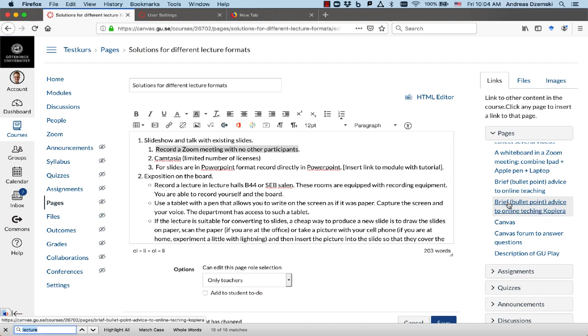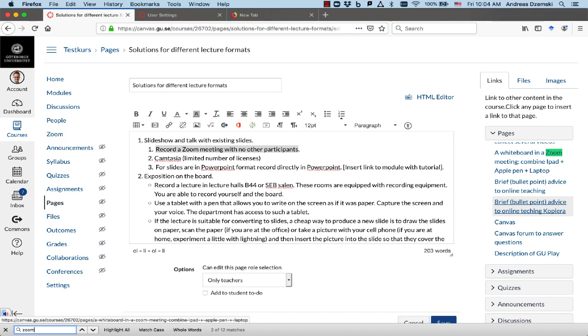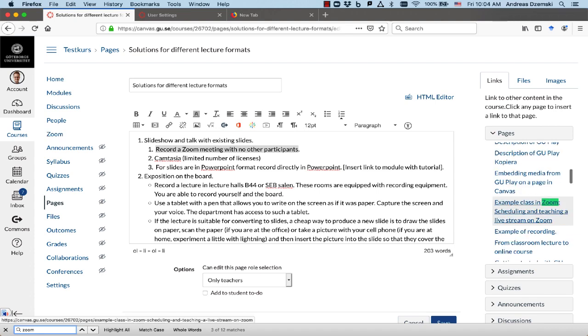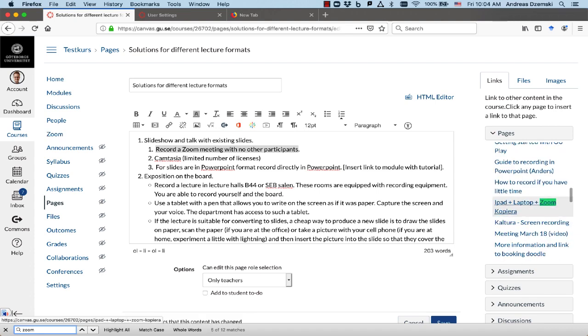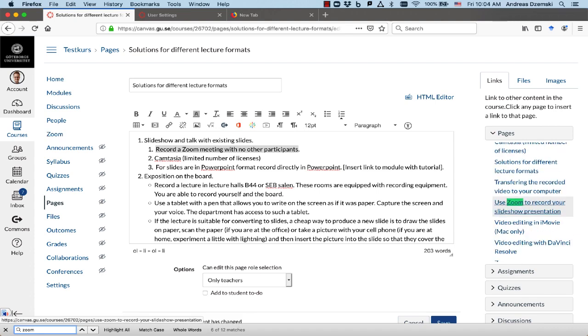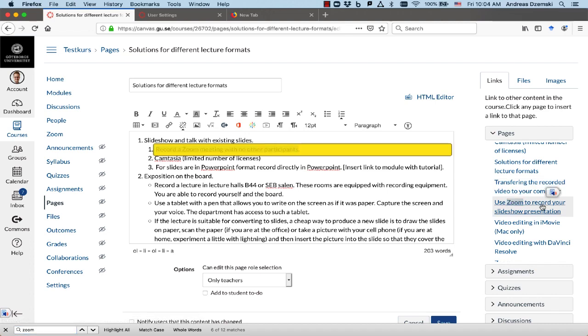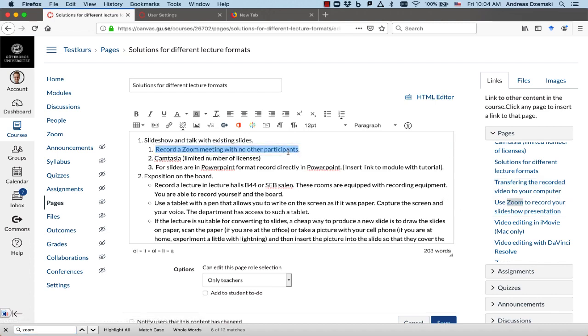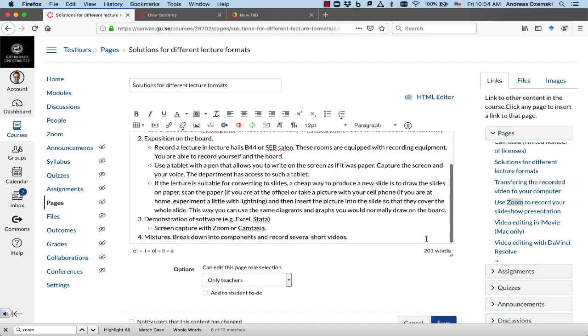So it's something with Zoom. Zoom, use Zoom to record your slideshow presentation. That was the one. Just clicked on it, and now there's a link I just have to save.